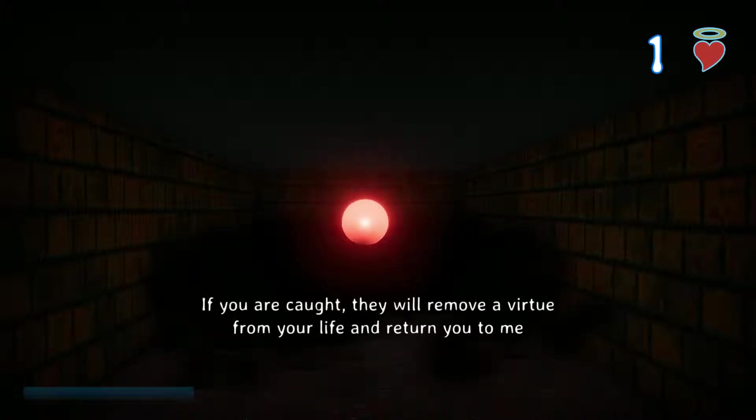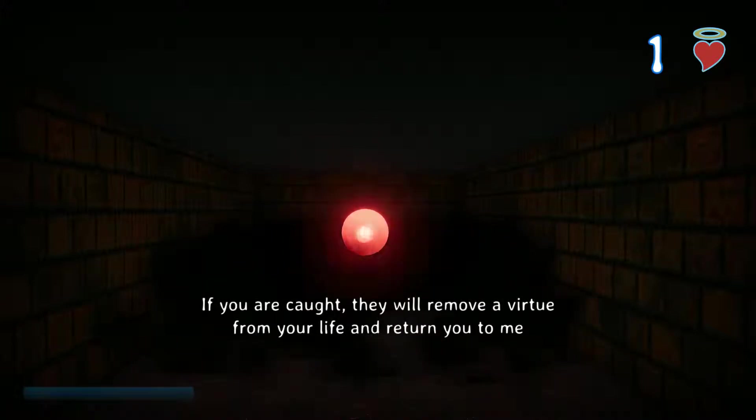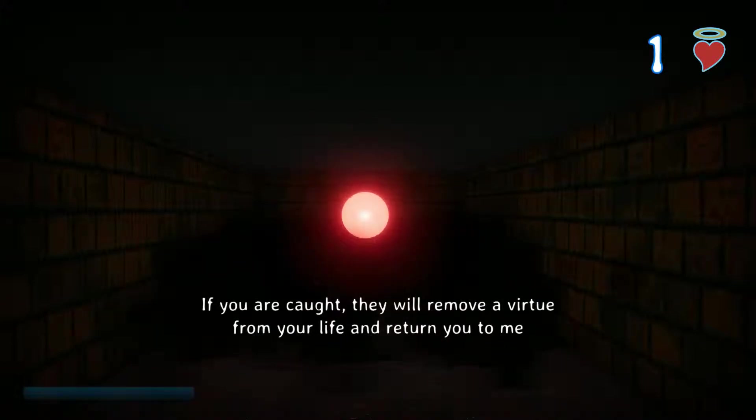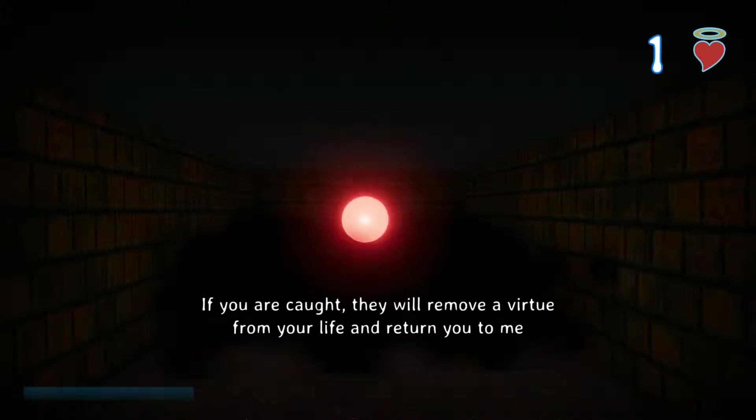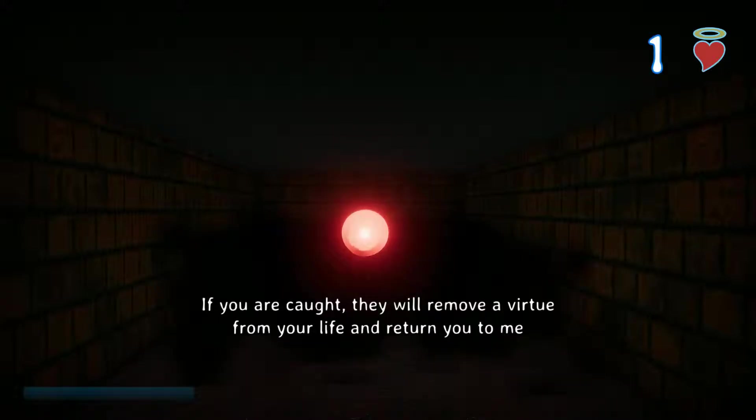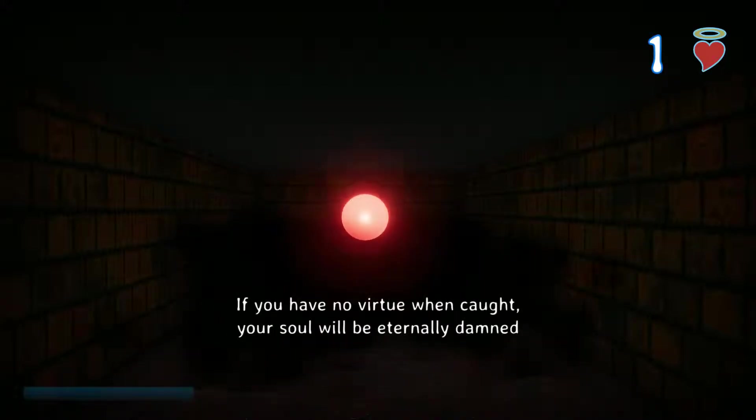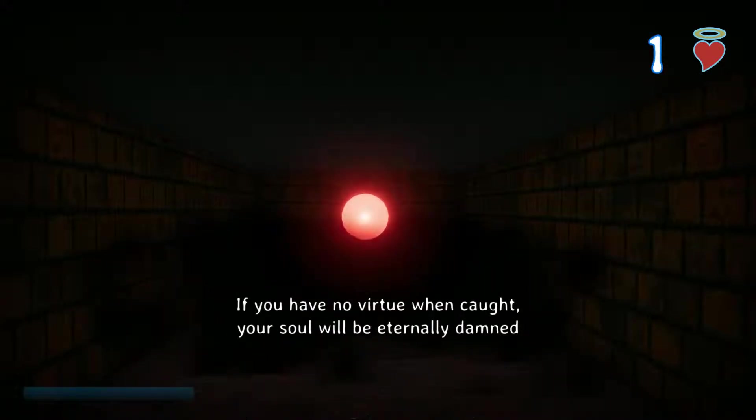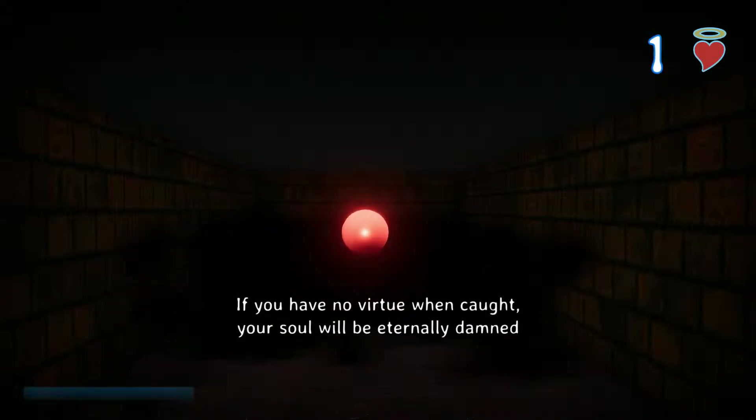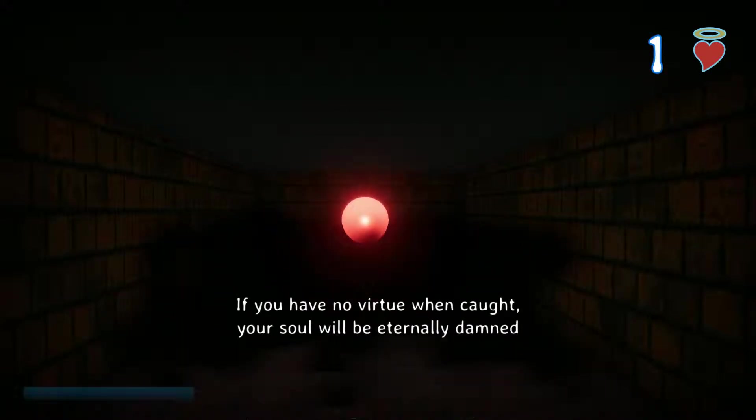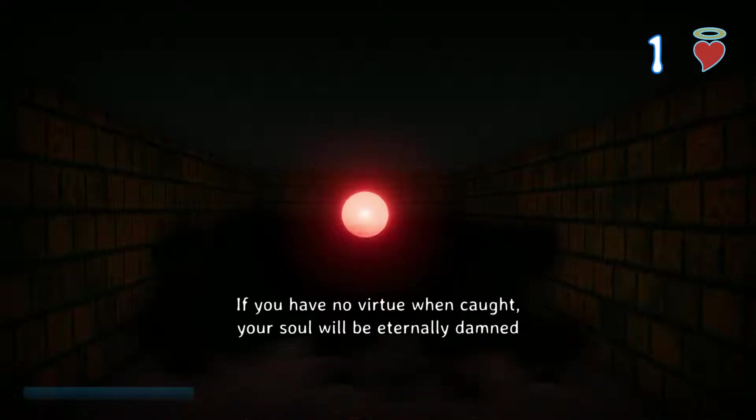If you are caught, they will remove a virtue from your life and return you to me. If you have no virtue in mind, your soul will be eternally damned.